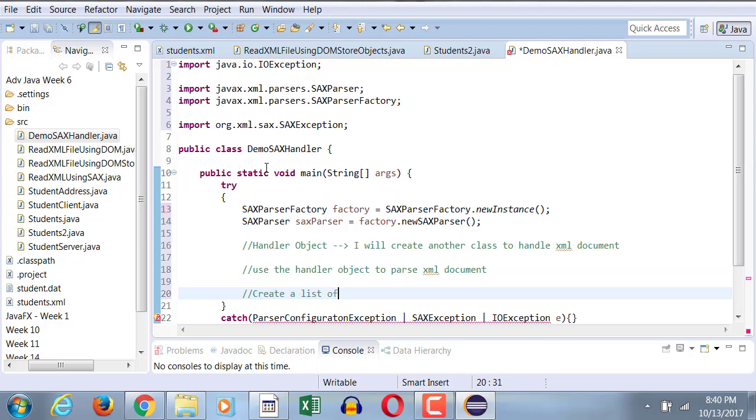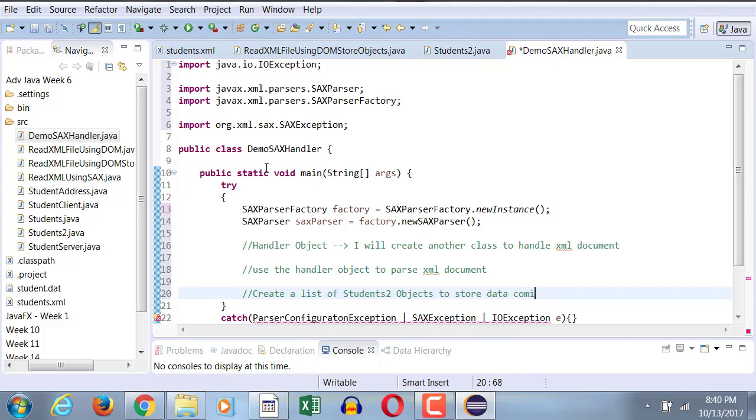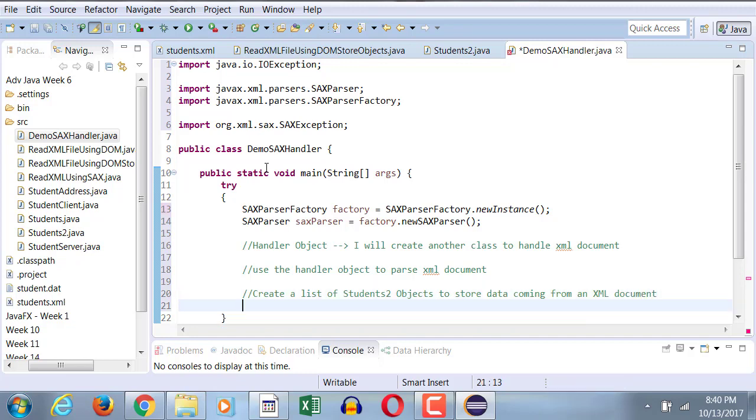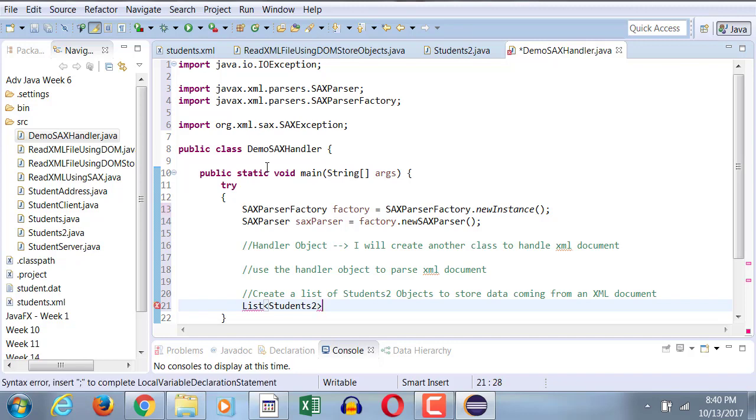Create a list of students2 objects to store data coming from an XML document. So basically, what I'm doing here is something very similar to what I did with DOM approach. Do XML to Java mapping. So I'll populate this whole thing here. So I'll create a list of students2 type as opposed to student type that we did before.